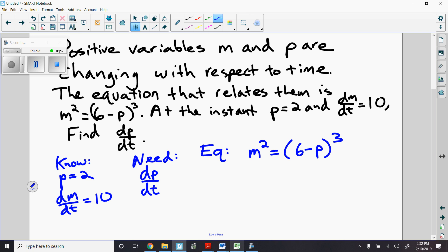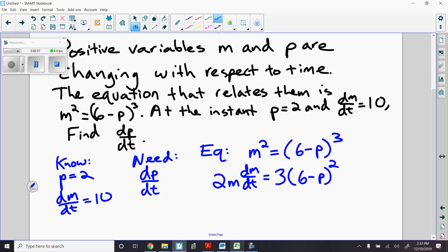The first part of this problem is pretty simple. The left side of the equation is easy to derive — the derivative of m squared is 2m dm/dt. On the right side I'm going to have to do a chain rule problem, because I see a function 6 minus p within another function cubed. Chain rule: derivative of the outside with respect to the inside, times the derivative of the inside. The derivative of 6 is 0, the derivative of negative p is negative 1, so I tag on dp/dt.